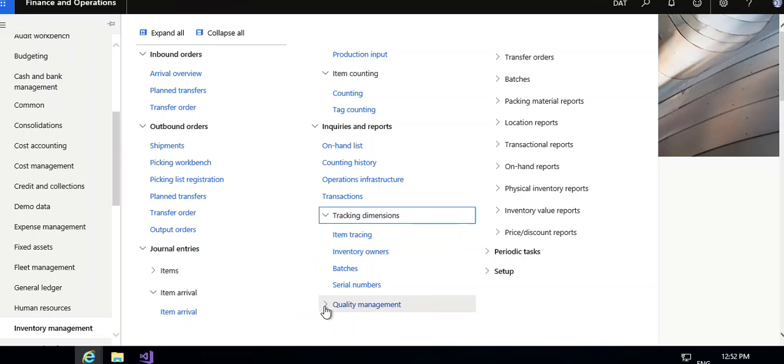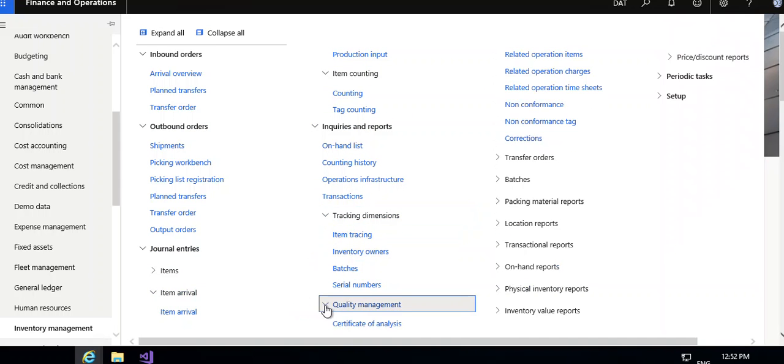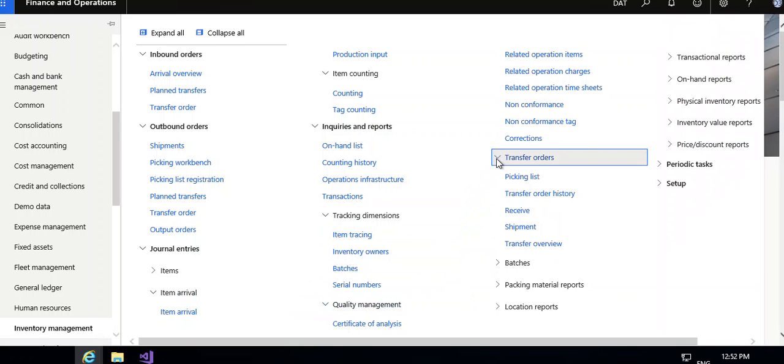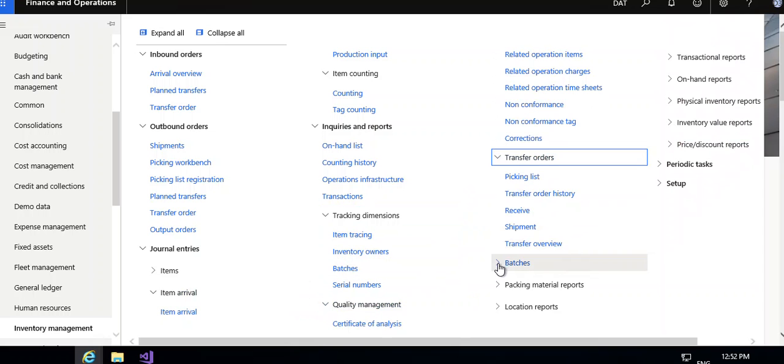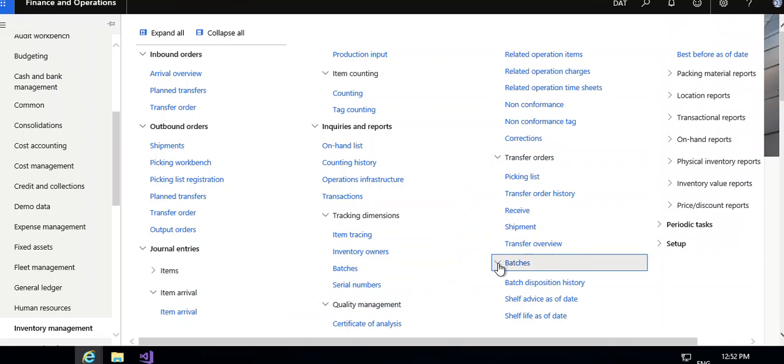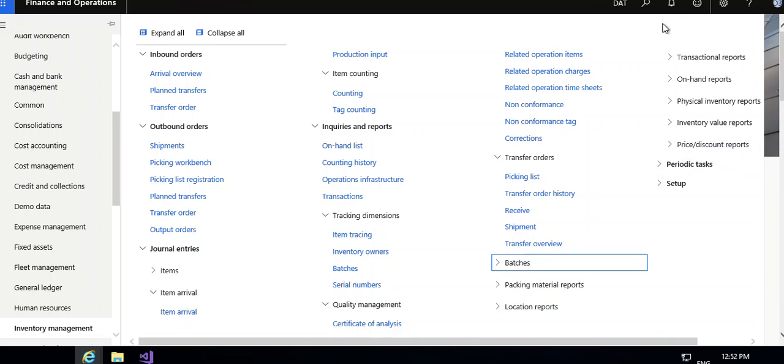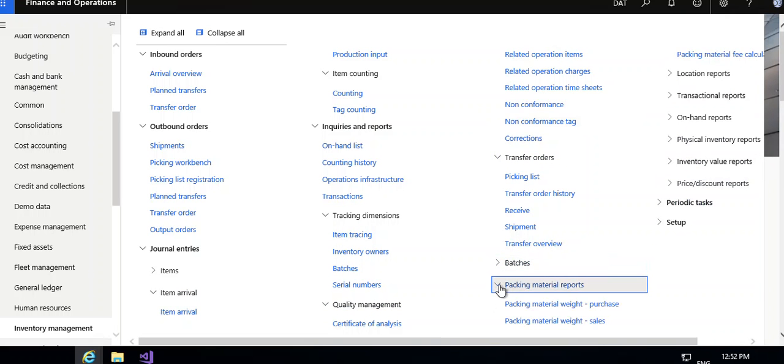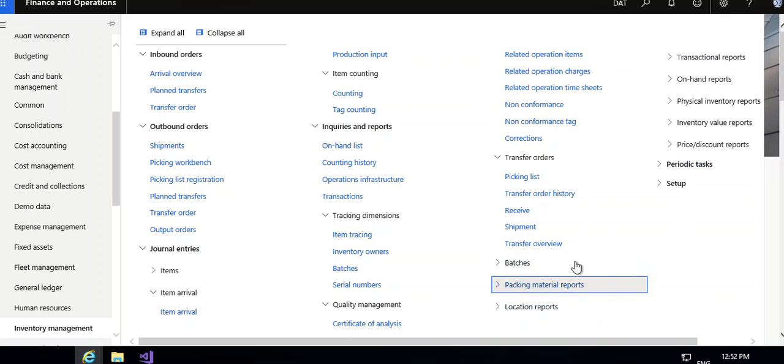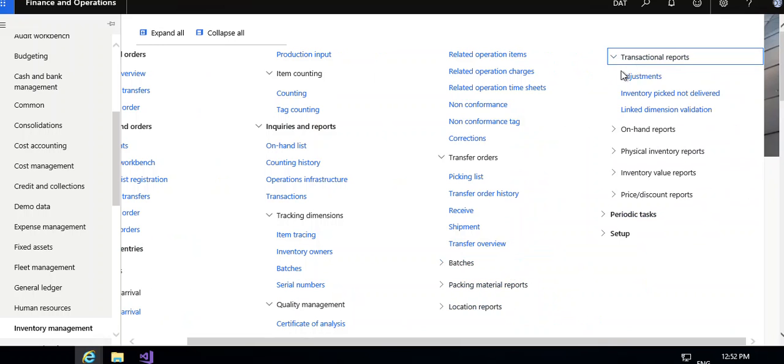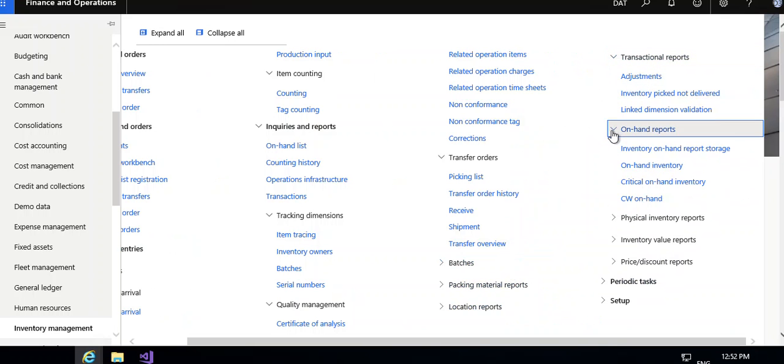Inventory tracing, then transfer order picking list history, receive shipment, transfer overview, and picking list materials for purchase, picking material weight, purchase, sales, and location report. These are the transaction reports.